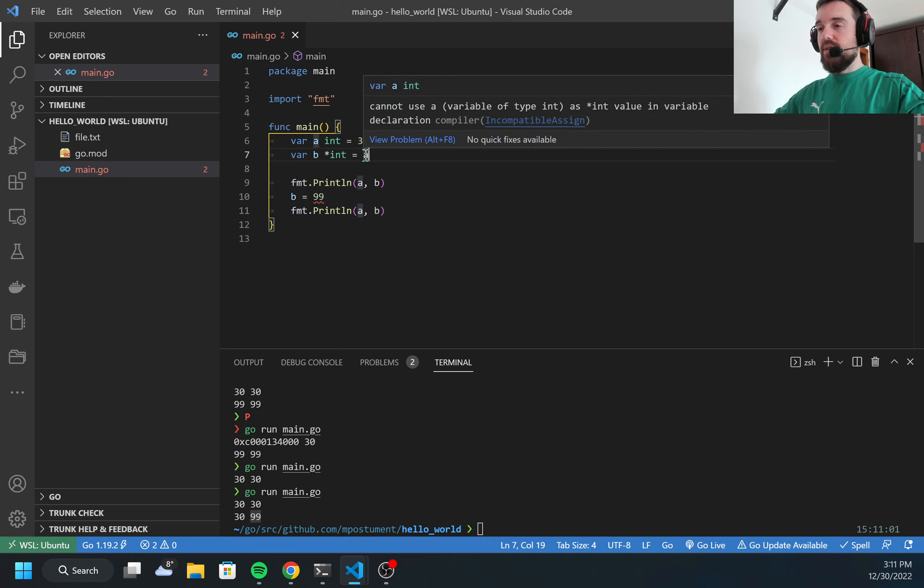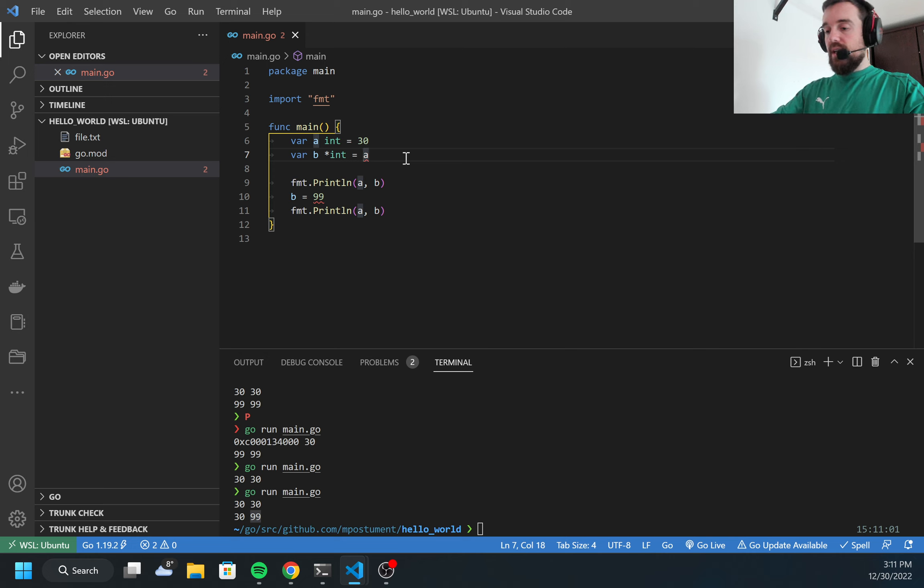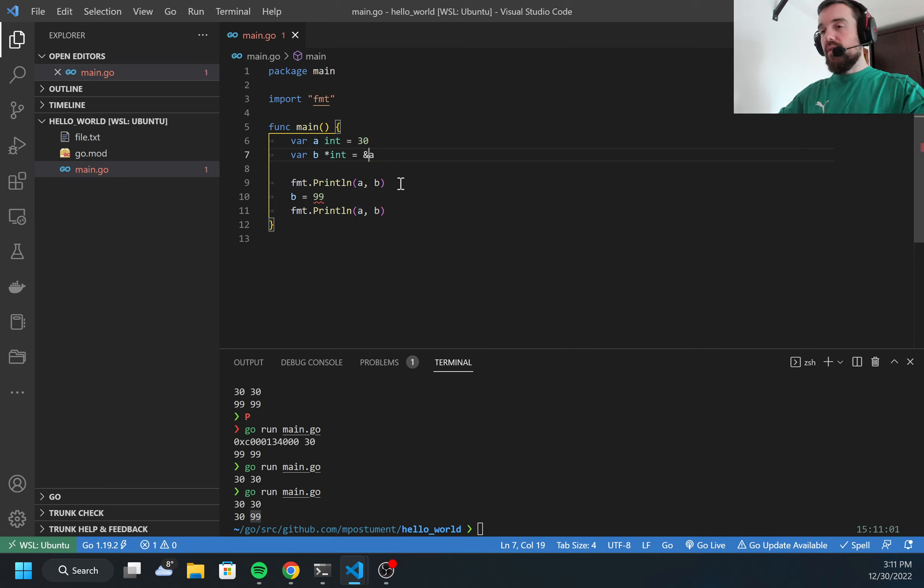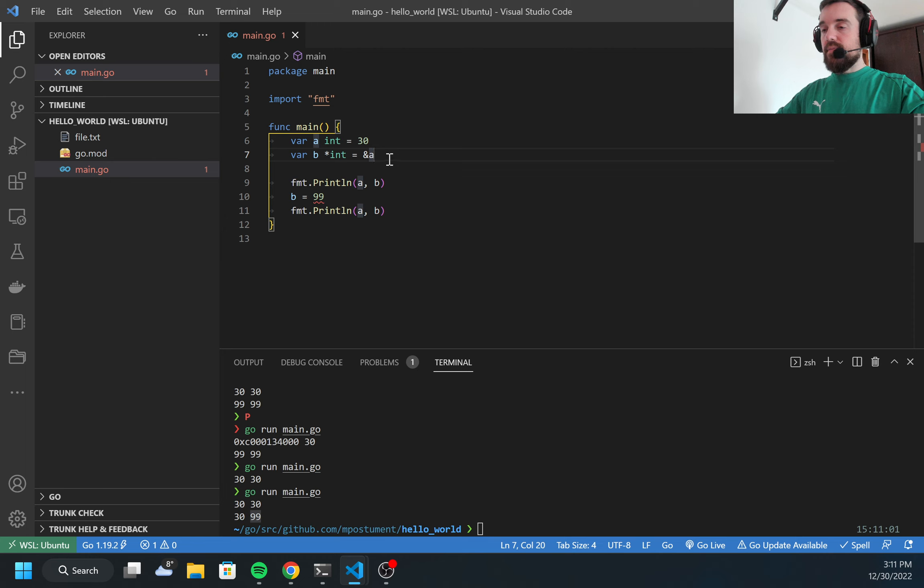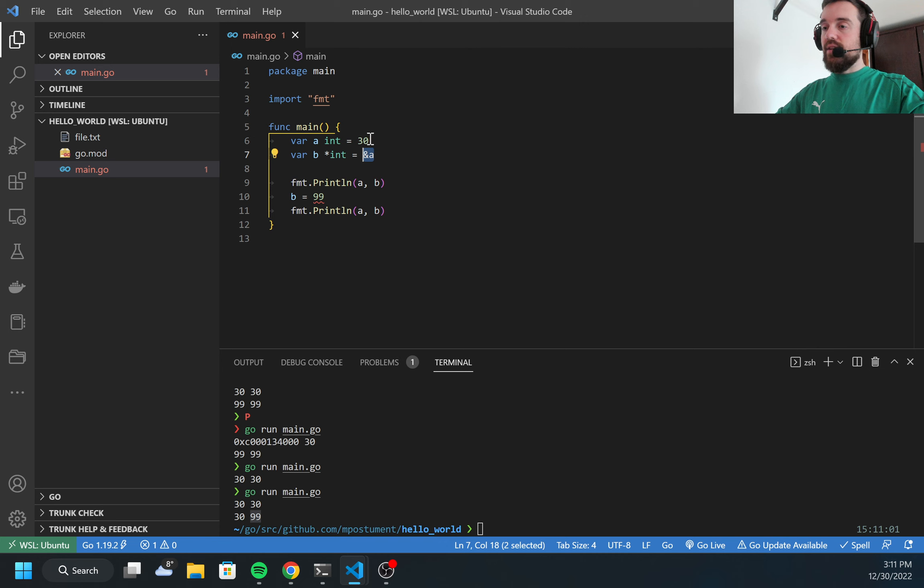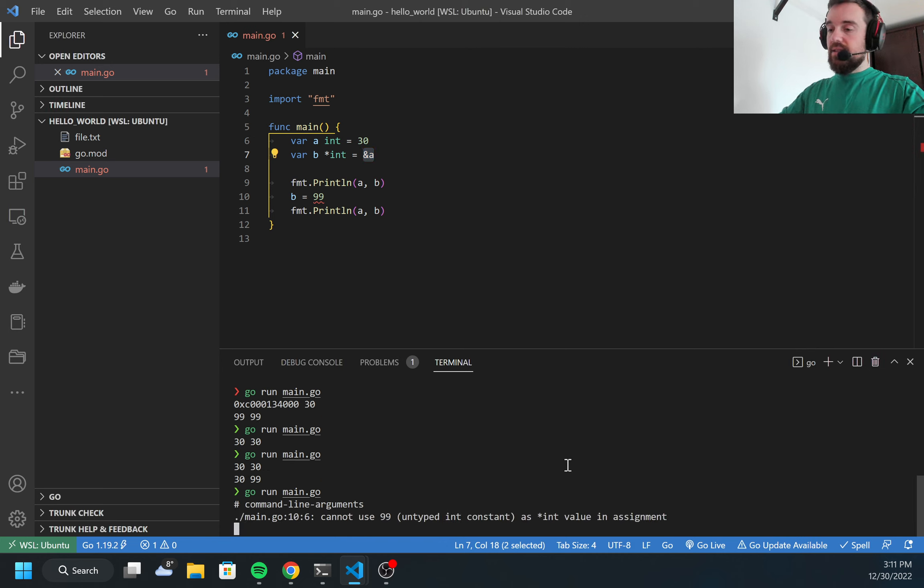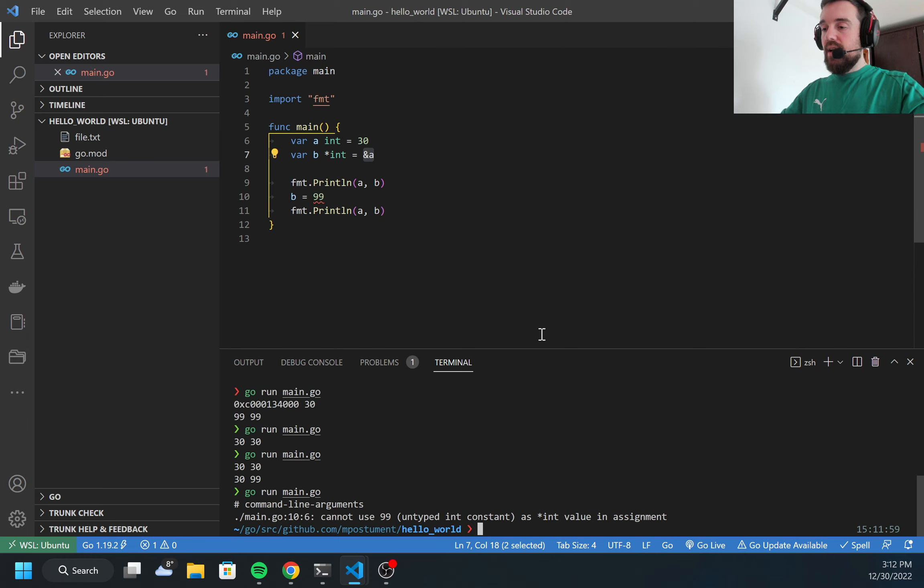What I need is the ampersand symbol here, and this symbol means that I'm specifying not the value of a but the memory address of a. But I still cannot run the code, I got an error.